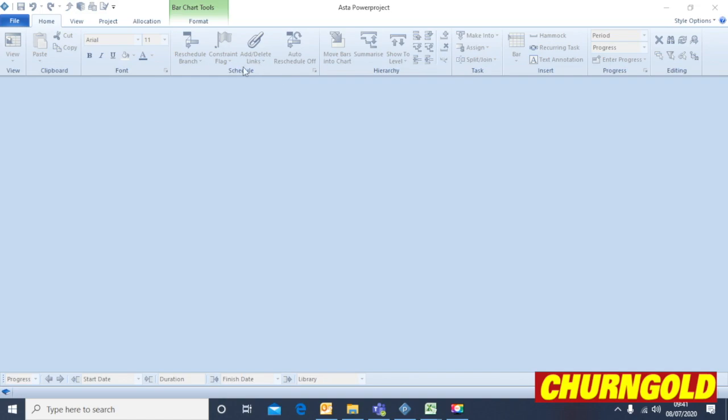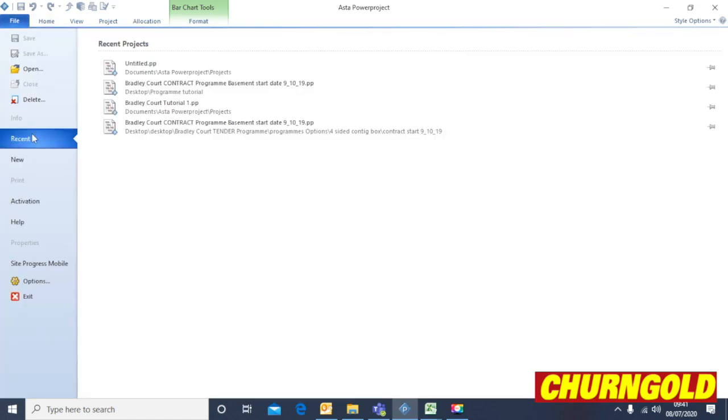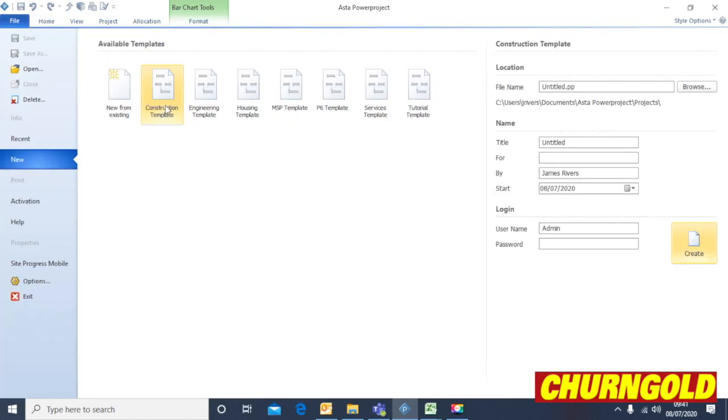Once you've installed the software, double click the icon on the desktop and you'll come to this screen. From here we're going to go File New. We're going to use the construction template. We're going to type the file name in the top right hand corner there.